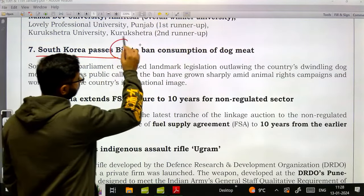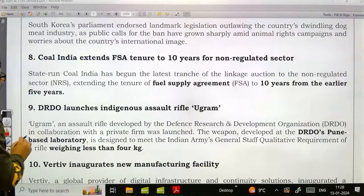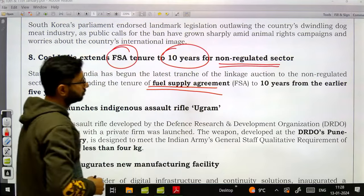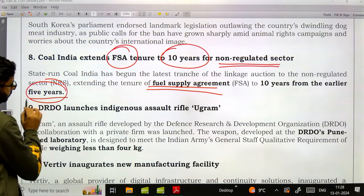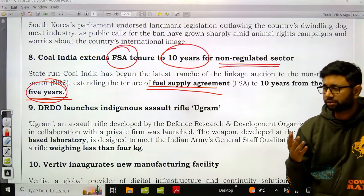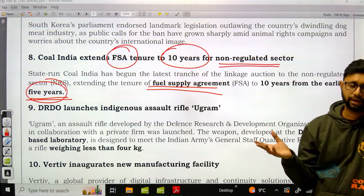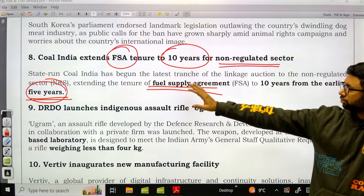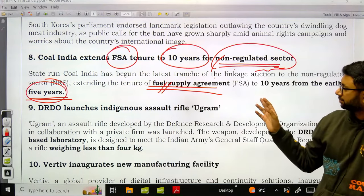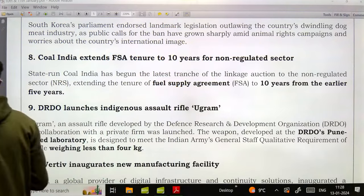South Korea passed a bill to ban the consumption of dog meat. Coal India extended its fuel supply agreement to 10 years for the non-regulated sector — previously this tenure was only 5 years. Non-regulated sectors such as sponge iron industry will get coal supply for 10 years.